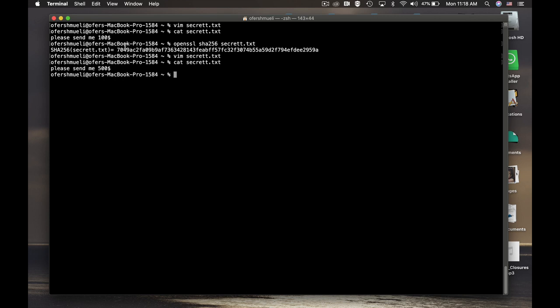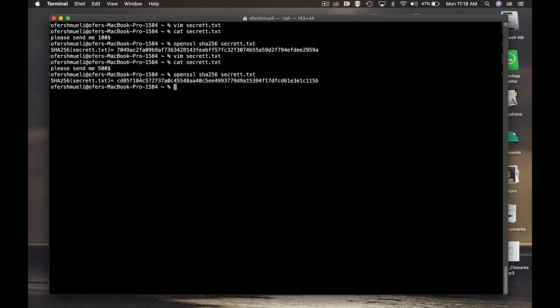And the next thing to do is to calculate the new hash value of the file that we have just changed. Now it seems that the hash value has changed.